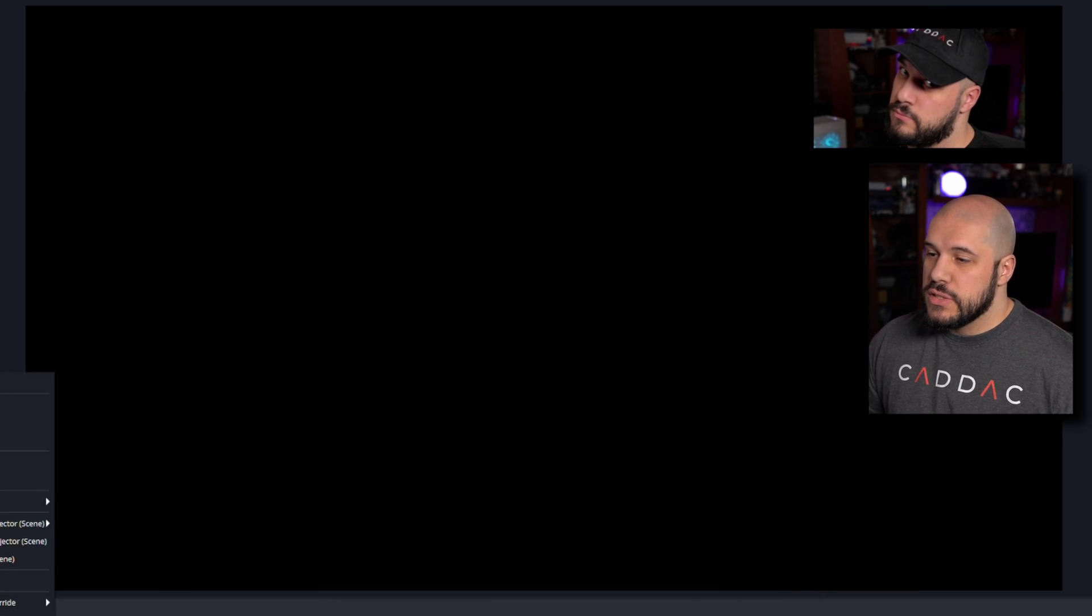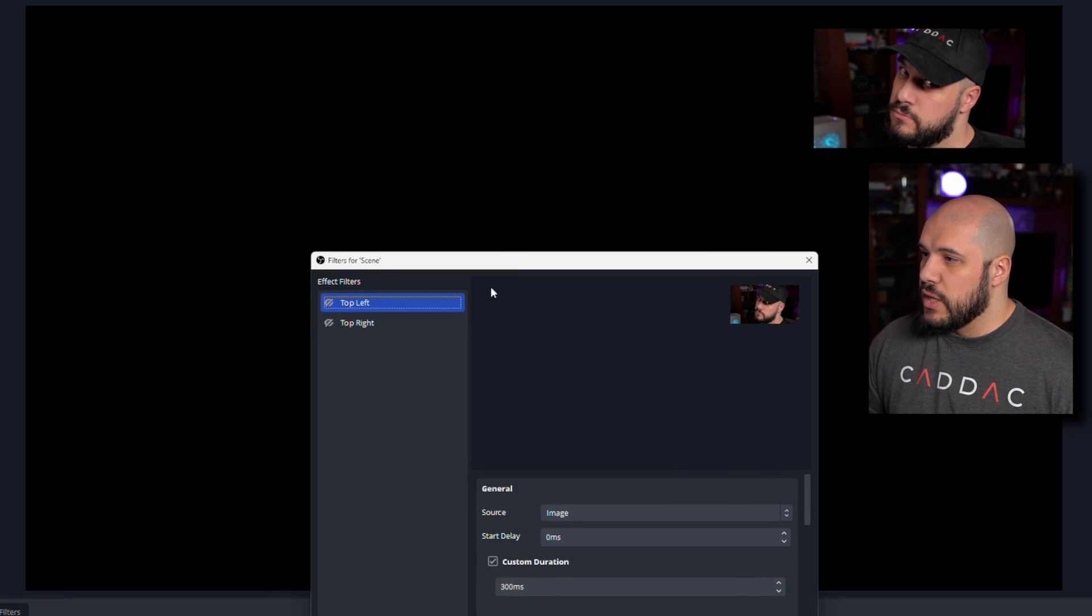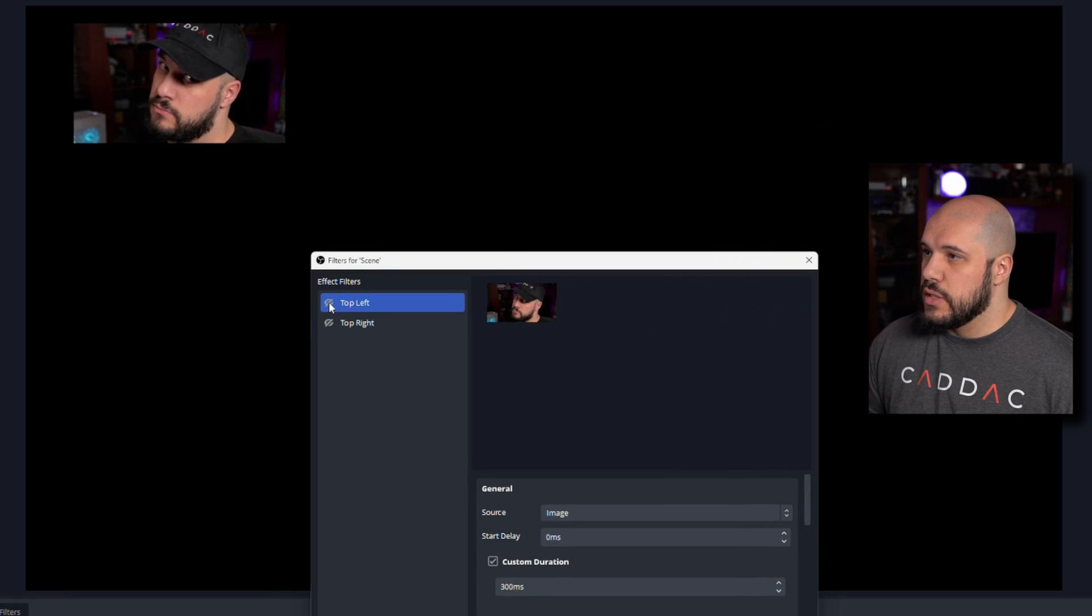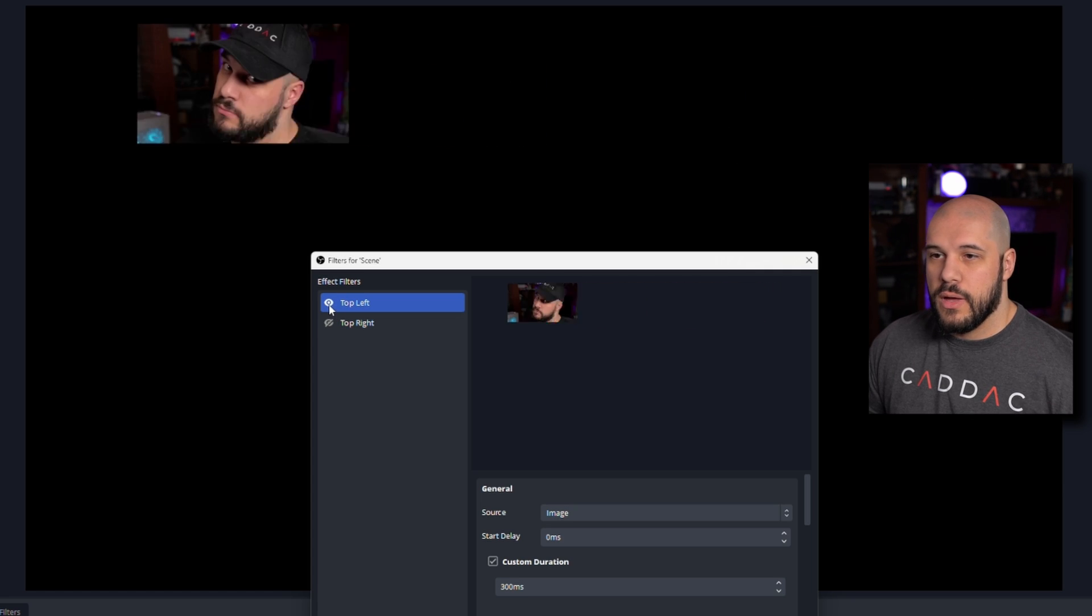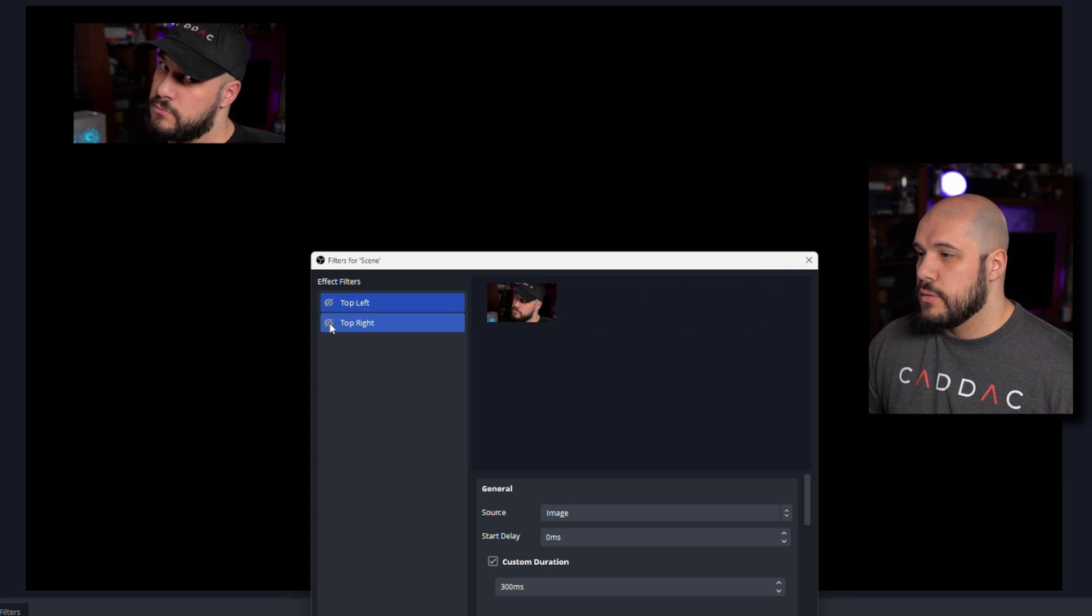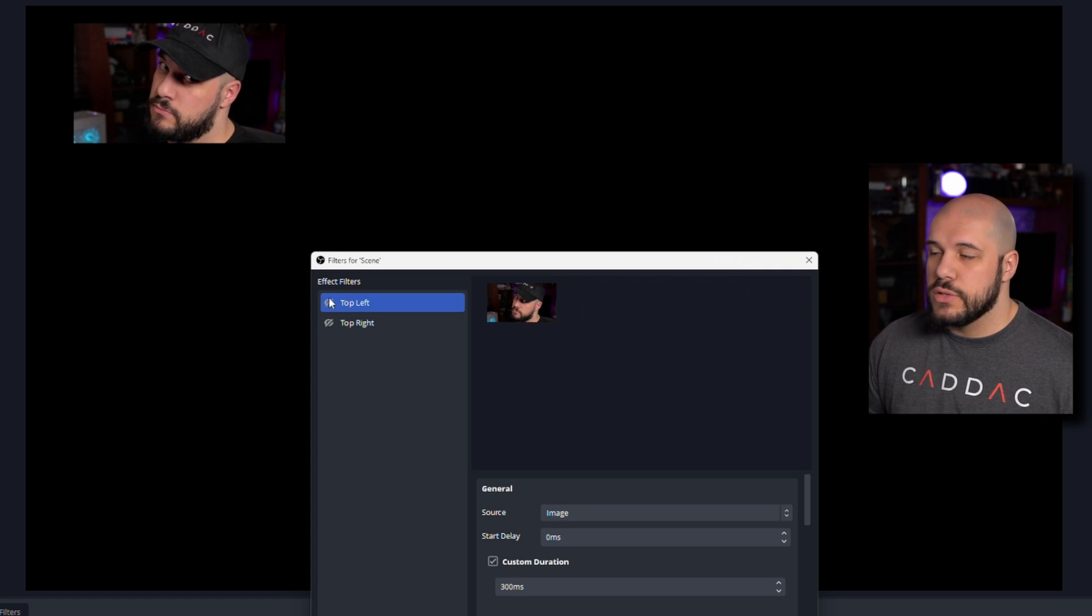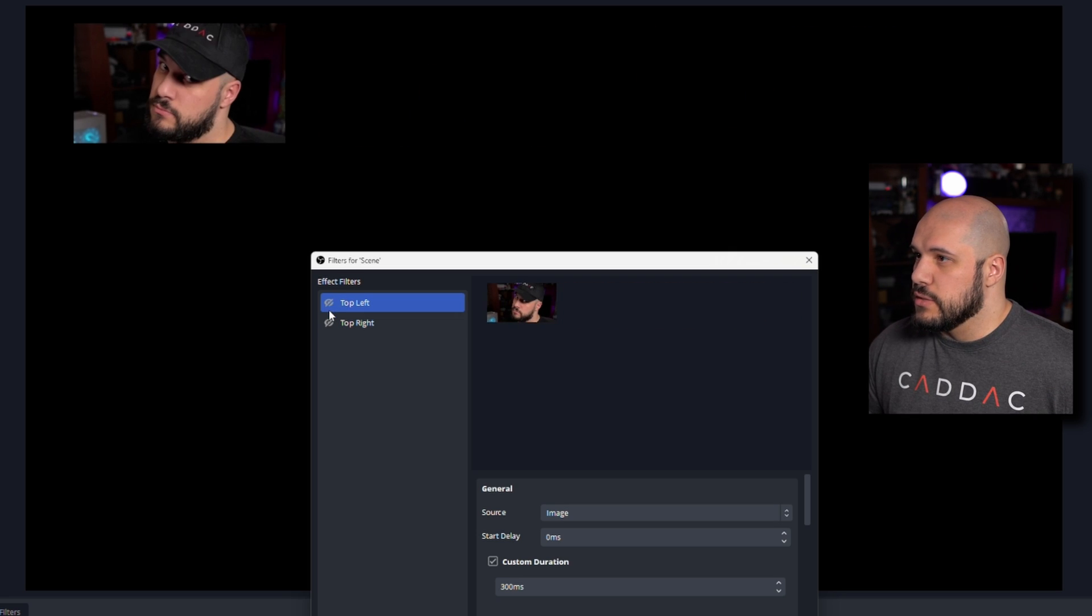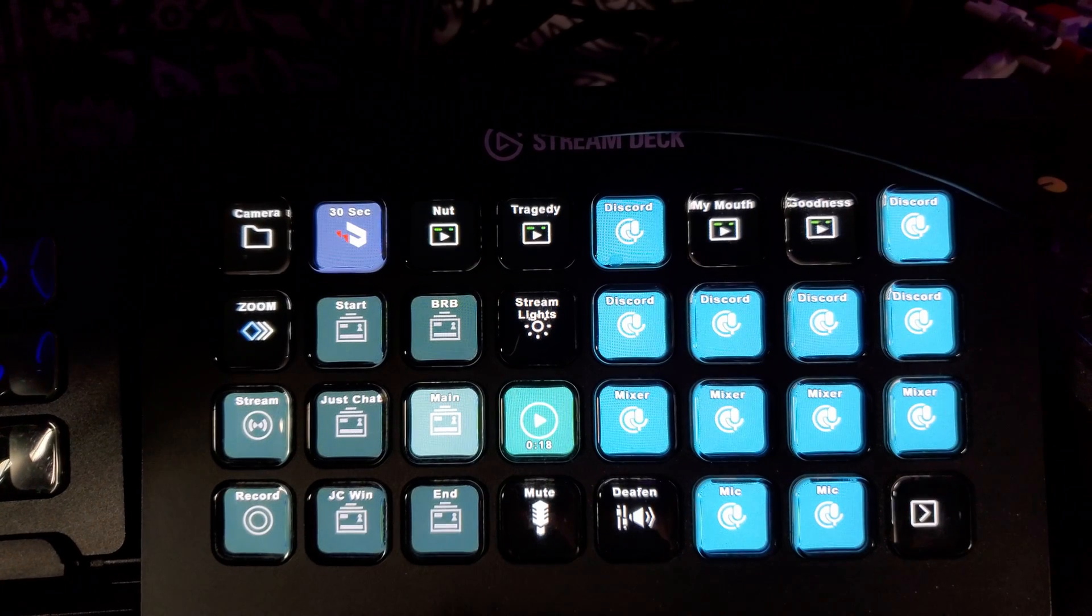So now if I go to scenes and filters and I have these here, if I enable these, it's going to move my image back and forth. Super easy to do, and it looks great.